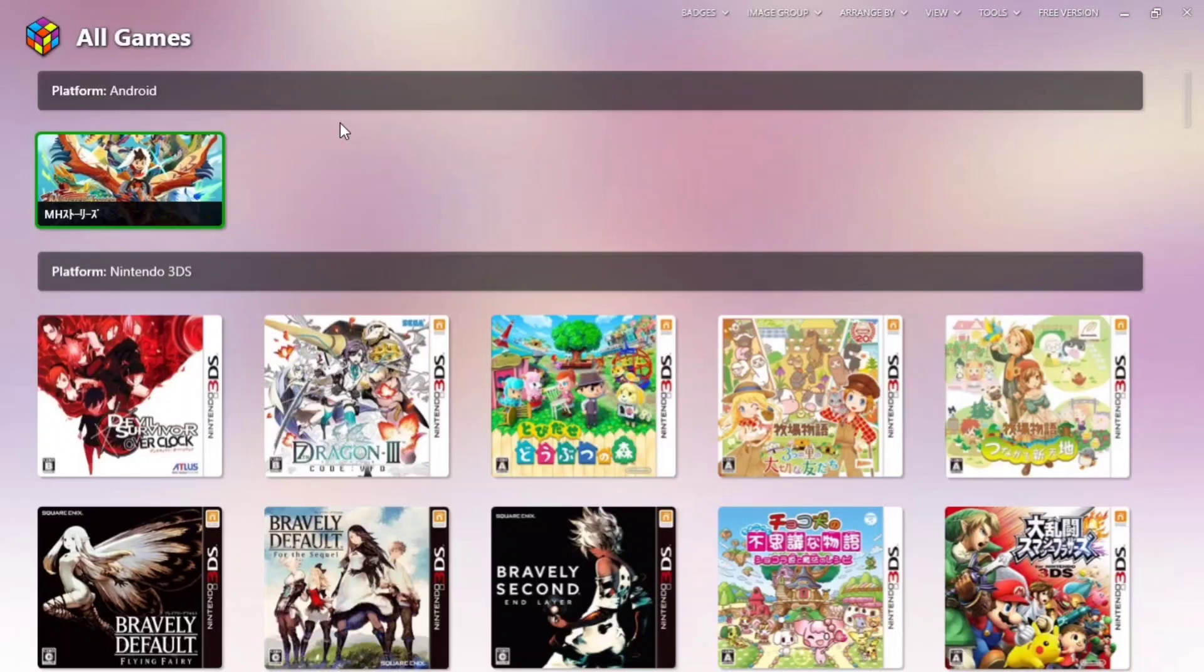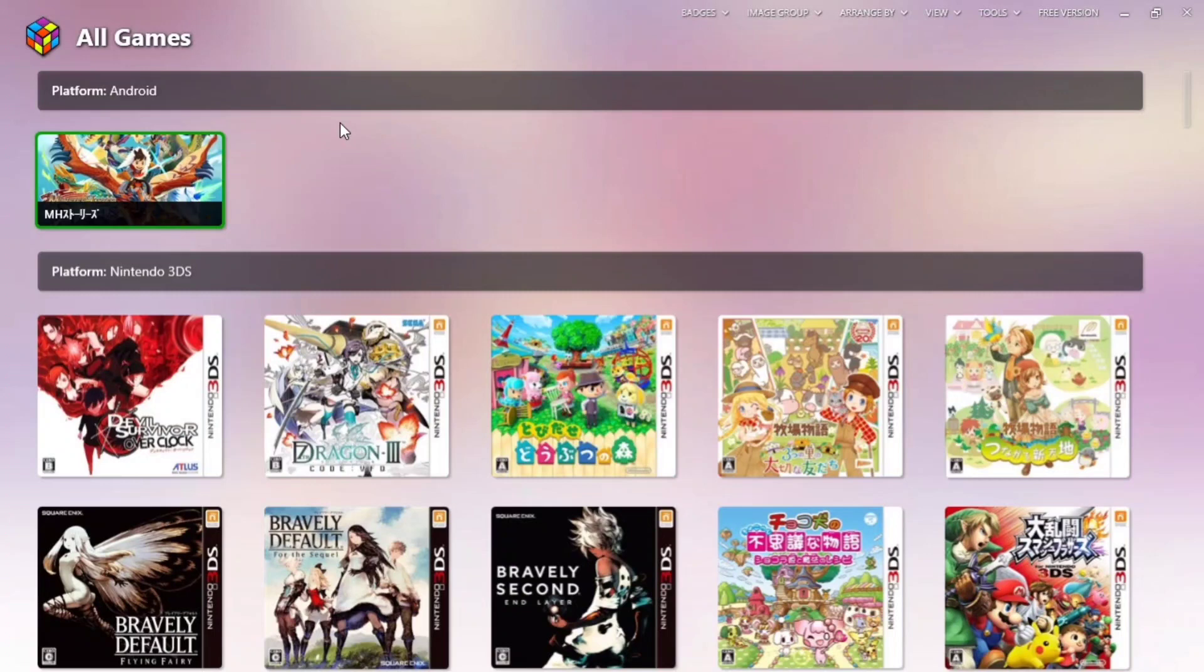If you have missed the first one, you can go to the link in the description box below and see what I have been showing you guys. So let's move back to our main topic.